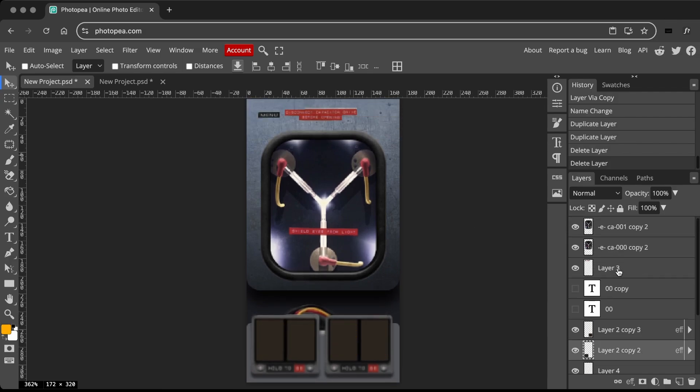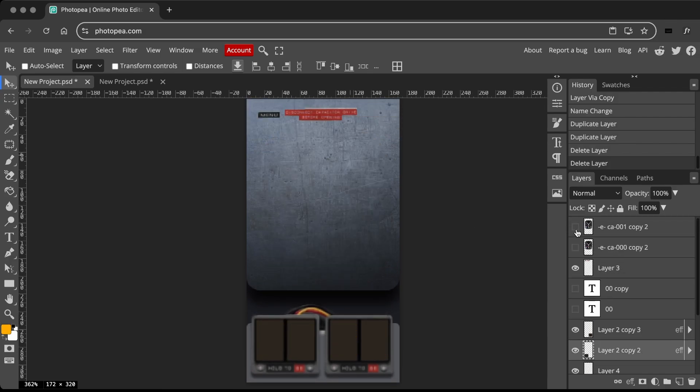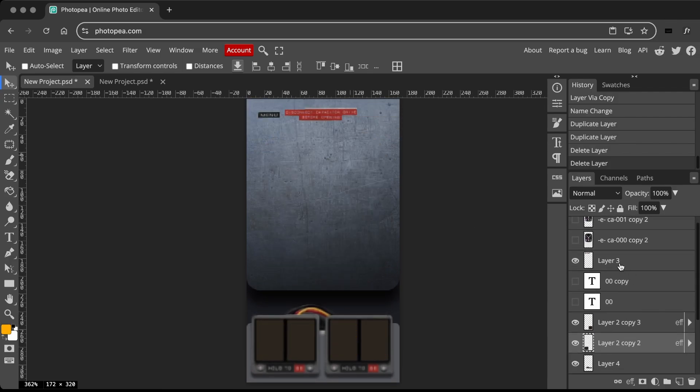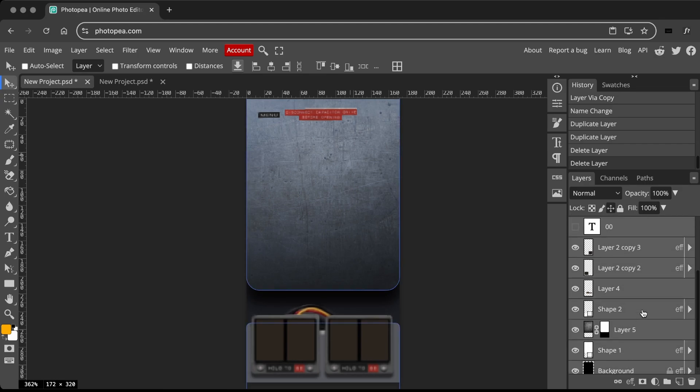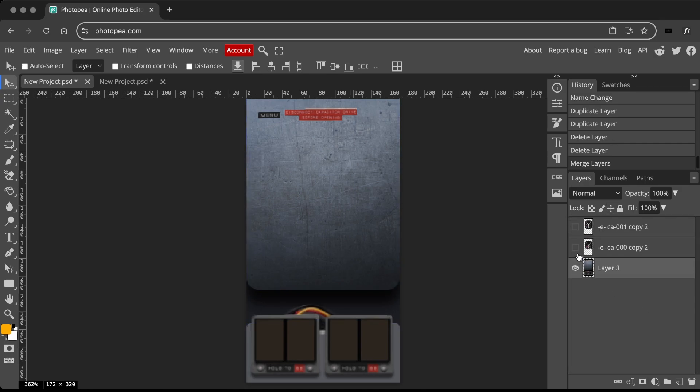Once everything looks good, merge the static layers into a single layer. To do this, select the layers and press CTRL E or CMD E to merge.